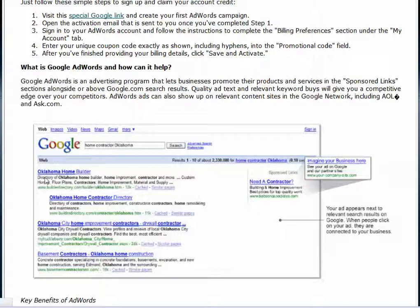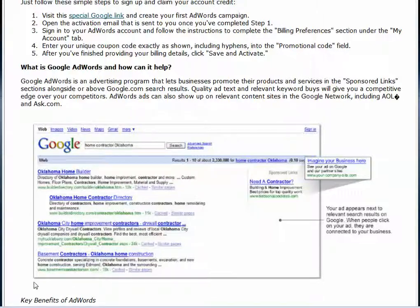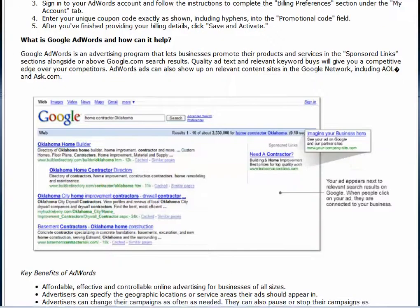Basically, Google AdWords are the ones that are paid per click and they appear before the normal search results. So you might see these for home builders or home improvement, and your site is about home improvement but it goes below the paid ads, as I'm sure you know.